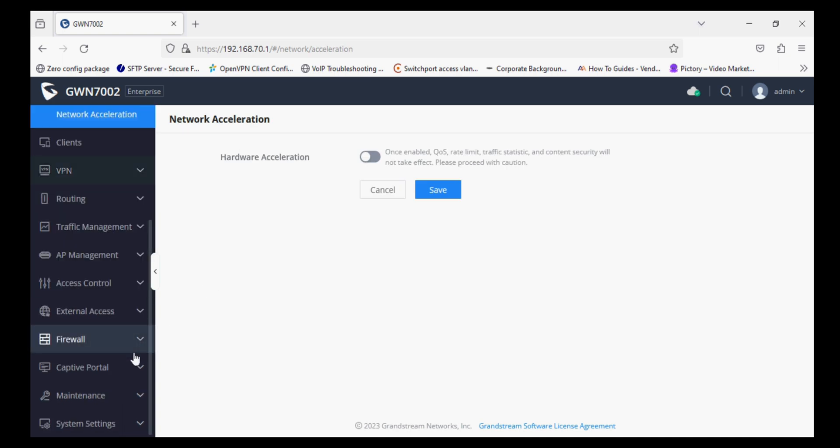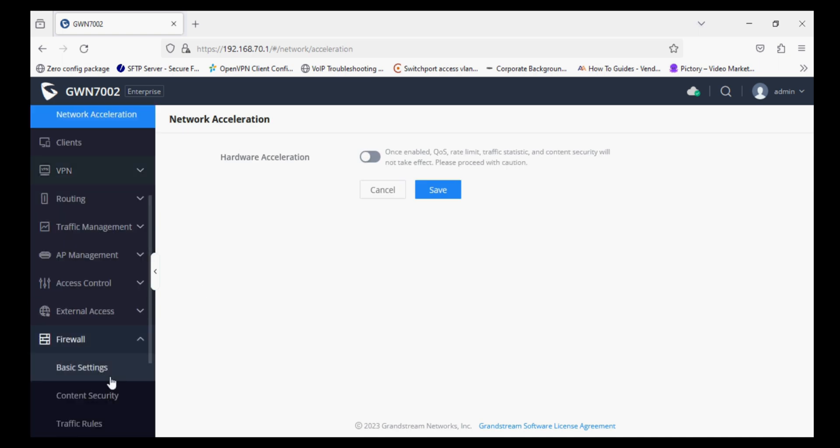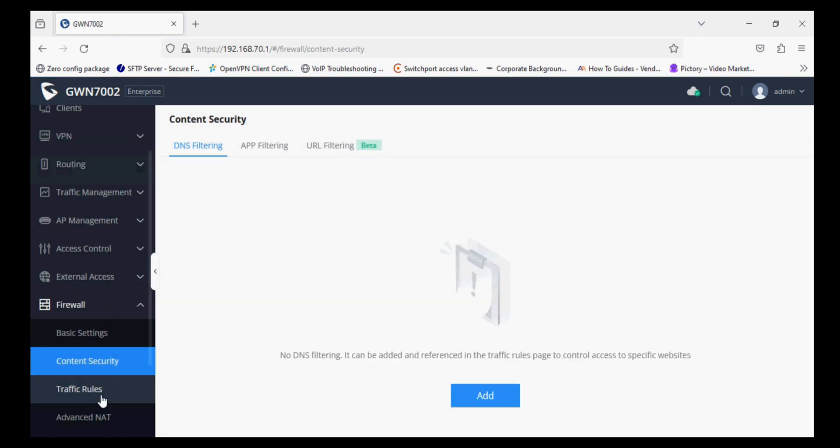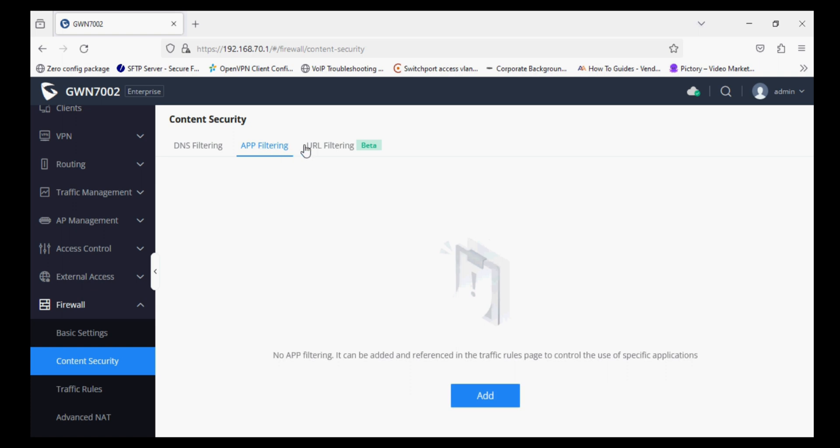The third step is to navigate to Firewall option and Content Security. Now there are three options: DNS filtering, F filtering, and URL filtering.